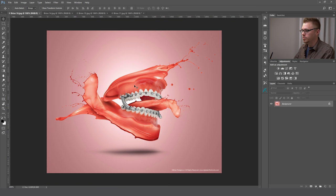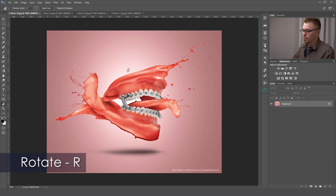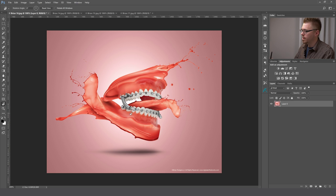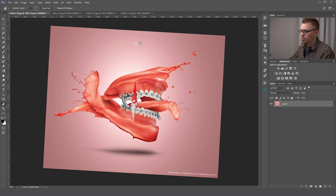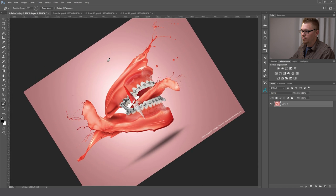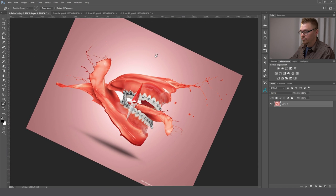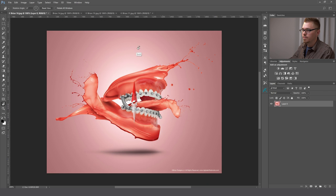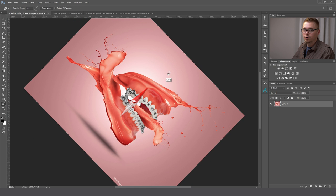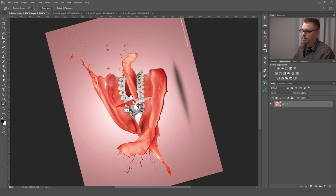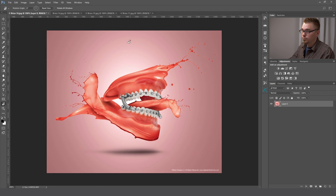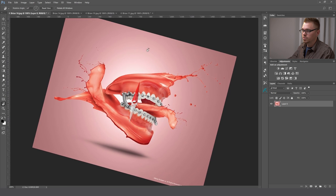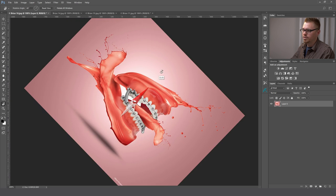Now the next thing we're going to do is rotate our image. In order to do that, make sure you hit the letter R for rotate. Now this layer is locked, so if you double-click that layer and click OK, you'll be able to unlock it. Now if you click and drag, you'll be able to rotate your canvas. This is really helpful if you have some areas that are hard to clone. If you hold the Shift key, you'll notice we're turning in 15-degree increments. Without Shift, you'll get more minute changes. Most of the time, I just hold Shift and rotate.